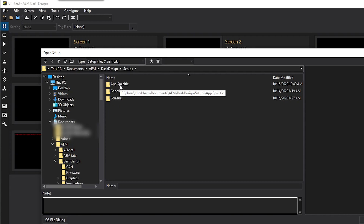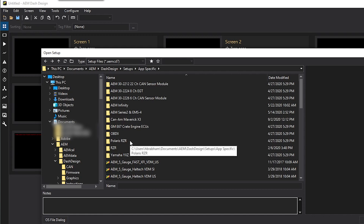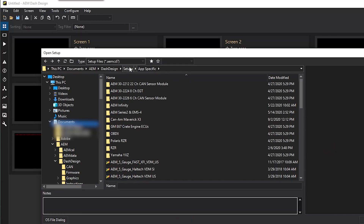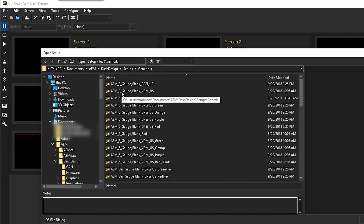There's going to be App Specific or Generic folders. The App Specific files are set up for specific applications — they're the ones we've already configured, so all you need to do is open that file, load it to your Dash, and you're good to go. The Generic files are ones where just the screens and a couple of items are configured, which you'll need to load your CAN data into, and we'll go over that in just a minute.